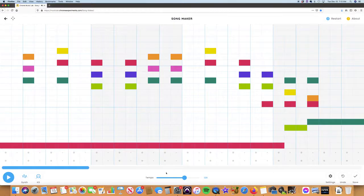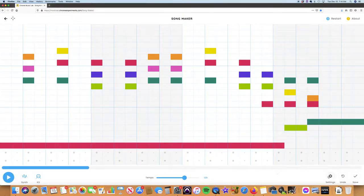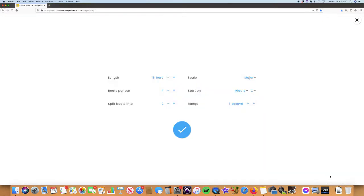So I found the tempo to be at about 129, something like that. So I did 129 for the tempo. And let's see, for settings, I did 16 bars, 4 beats per bar, split beats into 2.